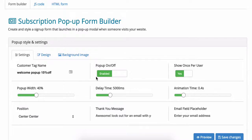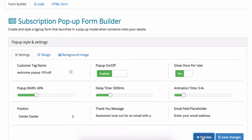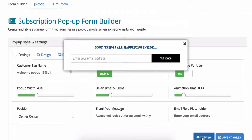Pop-up enabled needs to be set to yes for the pop-ups to show and we recommend setting the show once per user to yes so that customers will only see the pop-up the first time they visit your site. If it is set to no, then the customer will see your pop-up every time they visit that page.